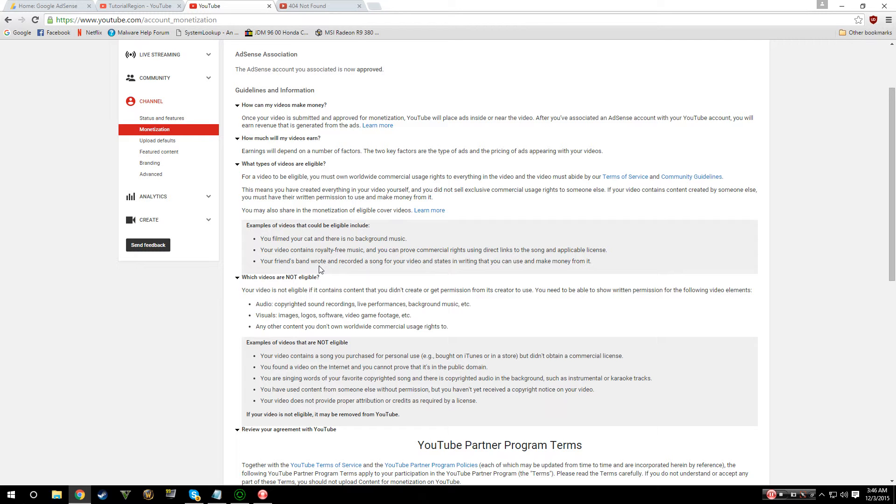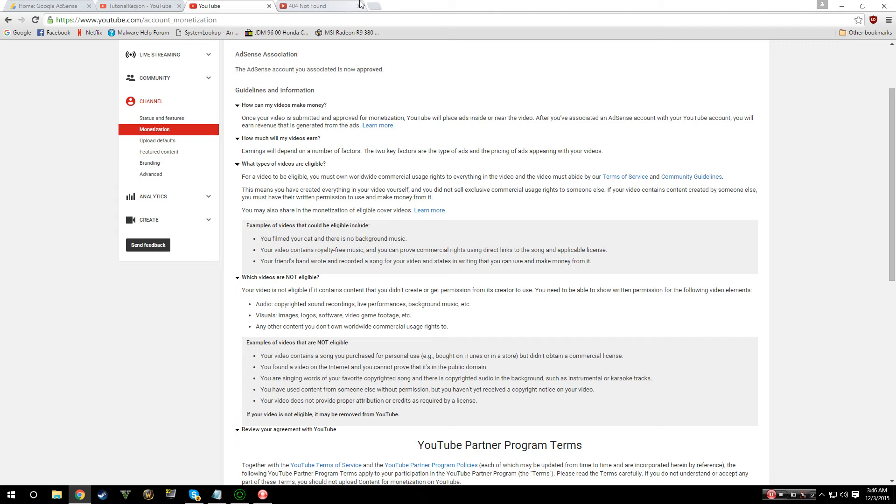Some videos can't contain a certain amount of gameplay, can't contain music that isn't yours, copyright sound, background music, images, logos, video game footage. Although there are programs that do allow you to use video game footage such as the Call of Duty series and I want to say the Grand Theft Auto series.